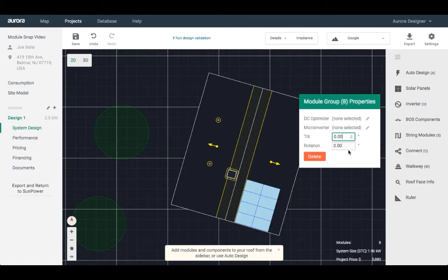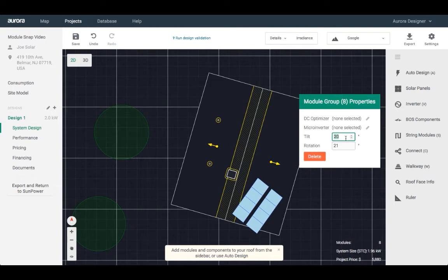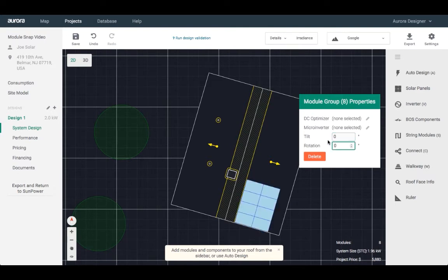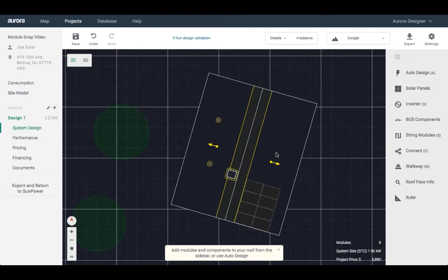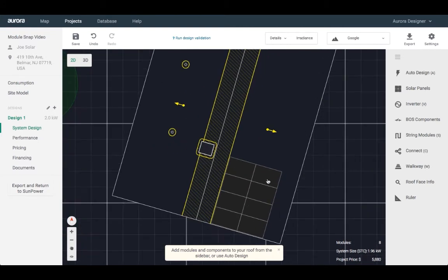To open the panel inspector, right-click the panel or array. The panel inspector will also include the ability to change the tilt. Please remember this tilt value is a relative value. Setting it to zero degrees means that the panels will be flush with the roof section that they are on.